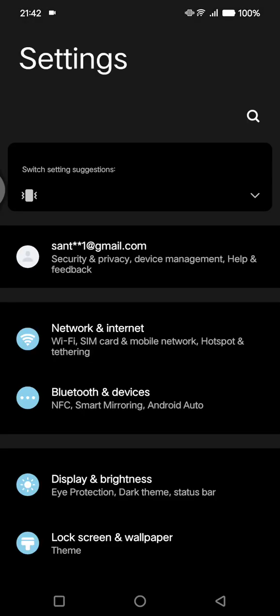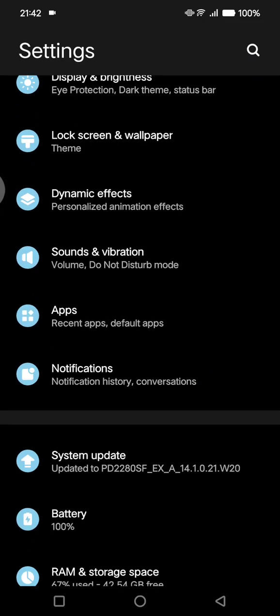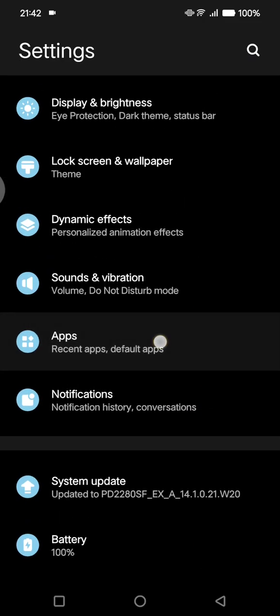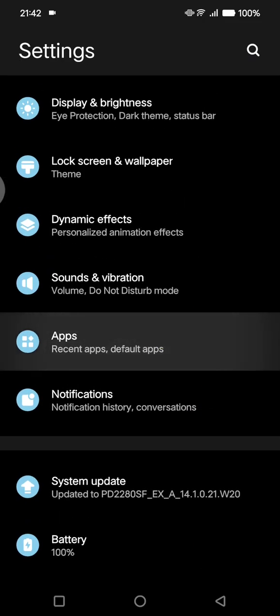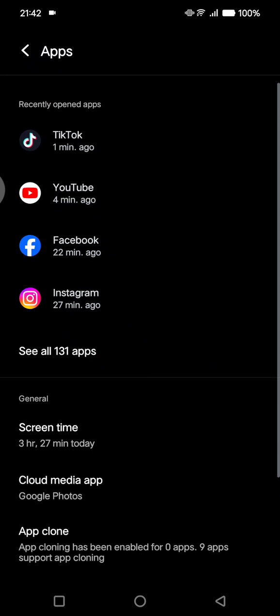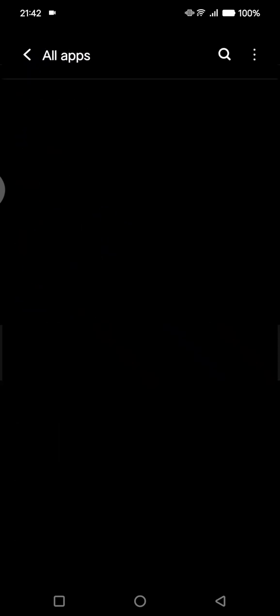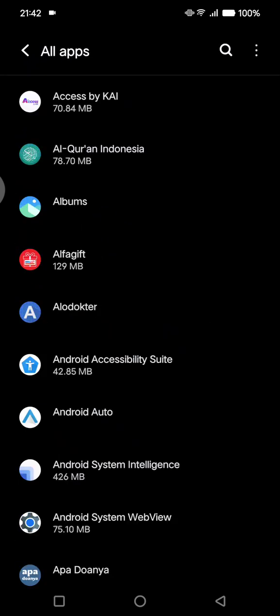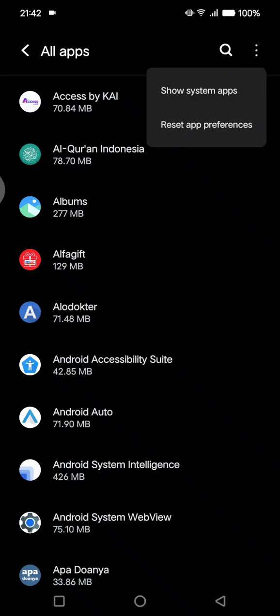You can just go to the Settings on your Android phone, and then here scroll down and go to the Apps setting. Then click on See All Apps. Then in here, click on the three dots icon at the top right corner.